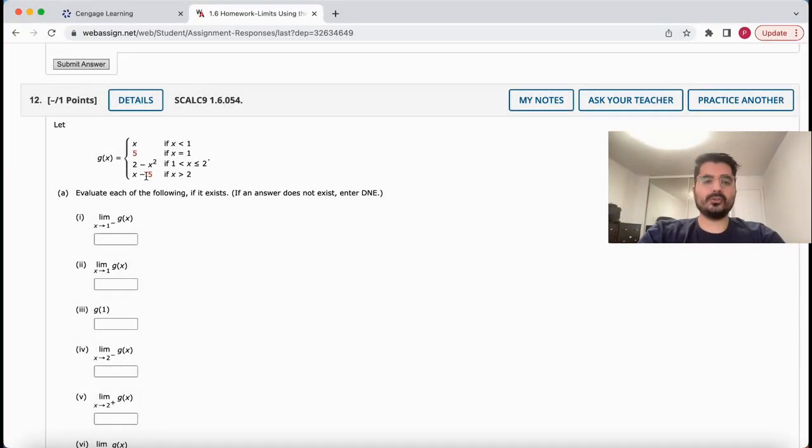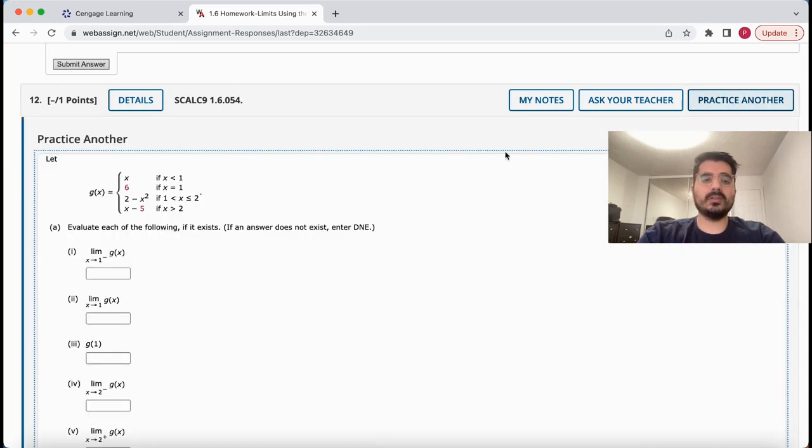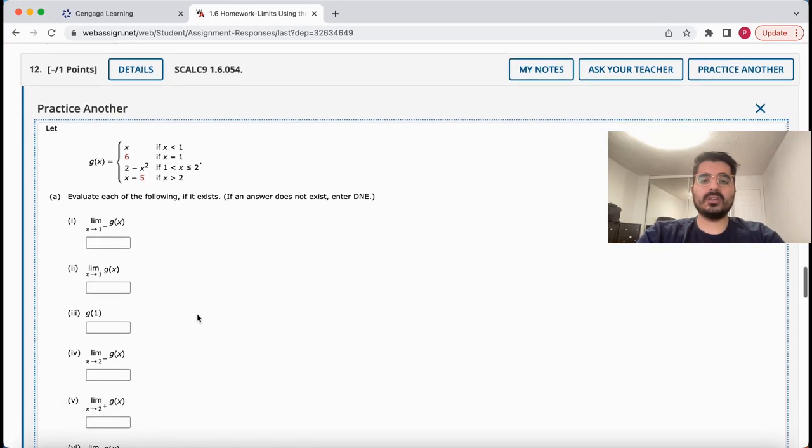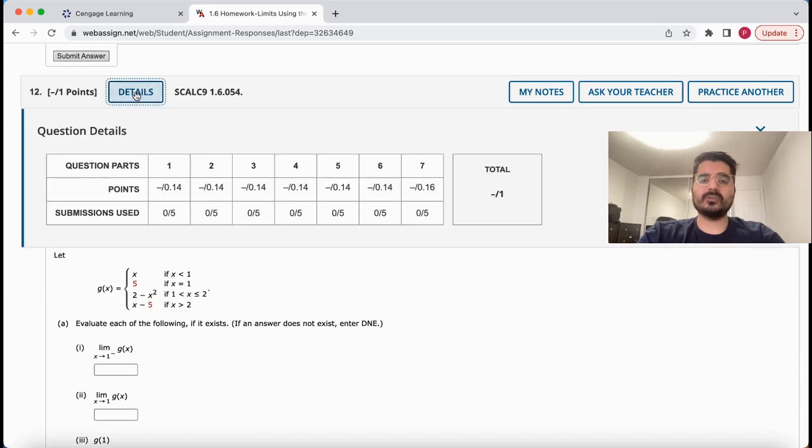The final tool I'll show you within the assignments is called Practice Another. I use it a lot. It is located at the top left of each question. If you click on it, it will give you the same question with different values to solve. I use this to make sure I know how to solve the question since there are only few attempts available for each graded question.